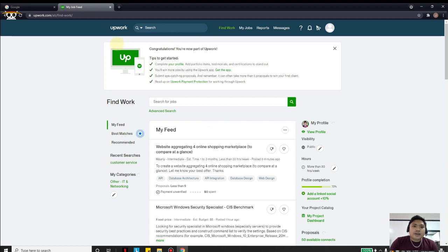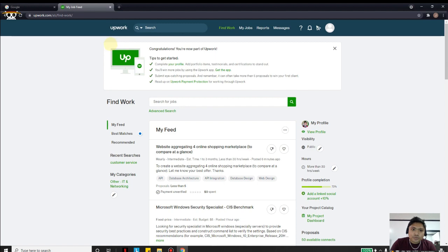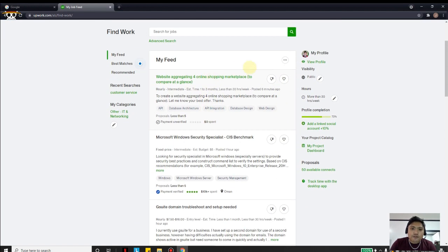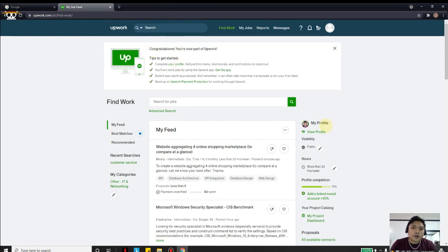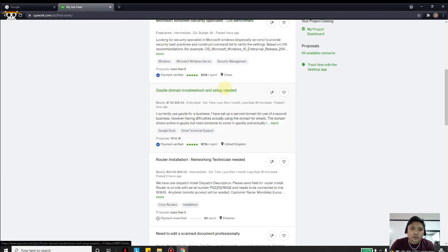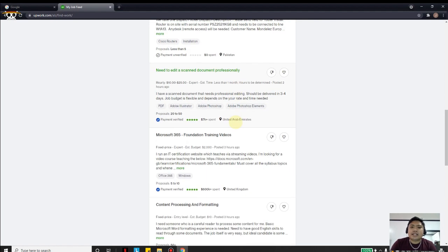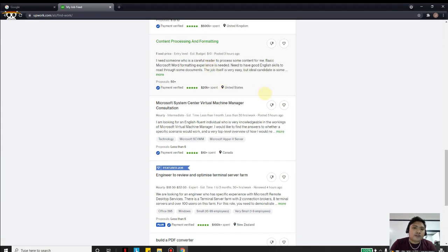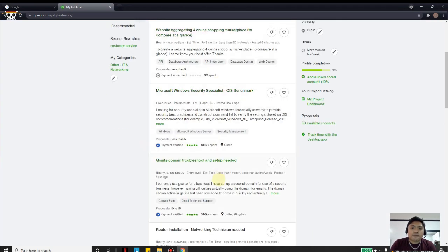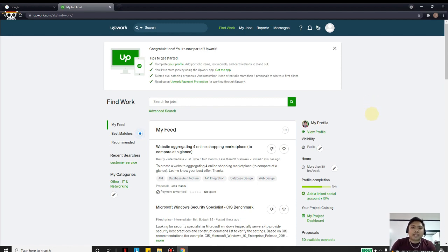If you see the 'Congratulations, you're now part of Upwork — tips to get started' screen, it means your account has already been approved. The key to getting verified is simply to fill up everything completely. You can now see the feed where you can apply for jobs. Since our account is set up as technical support with Microsoft in the experience, the main page shows relevant technical support and Microsoft 365 jobs. That is how you create your Upwork account — thank you, and I expect that by the end of this training you will have your Upwork account ready.